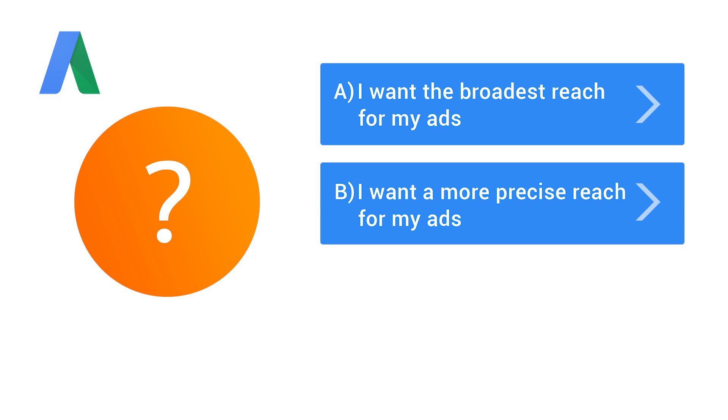Or perhaps you want a more precise reach for your ads, meaning you want your ads to show only when someone searches for your keyword or for your keyword with other words before or after it. If so, choose option B. This option can help you reach more customers while still giving you more precise control.